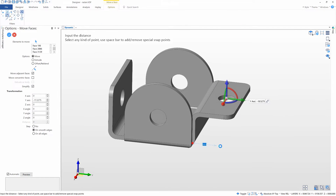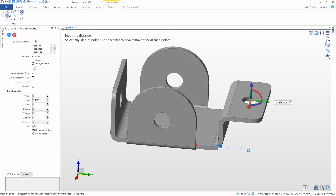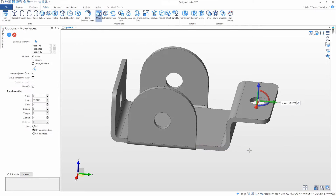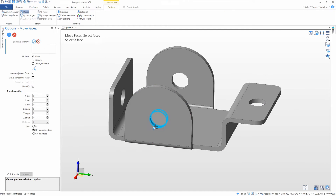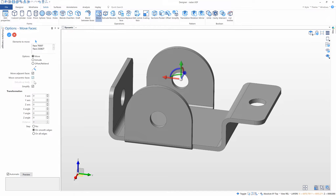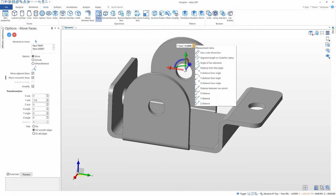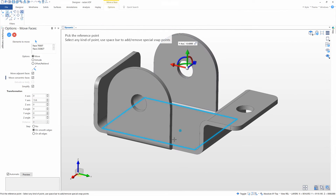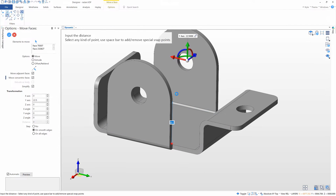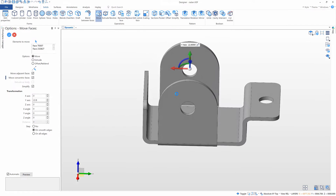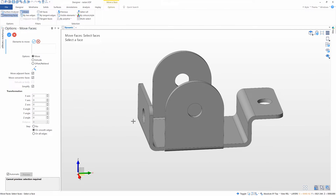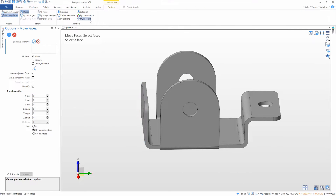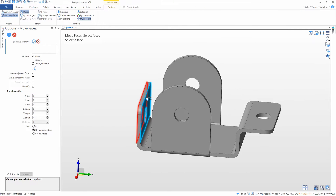Direct modeling can be applied to lots of different model types, making it applicable across a diverse range of manufacturing environments. The measurement tool alongside intelligent snapping enables us to have complete control when manipulating our parts.